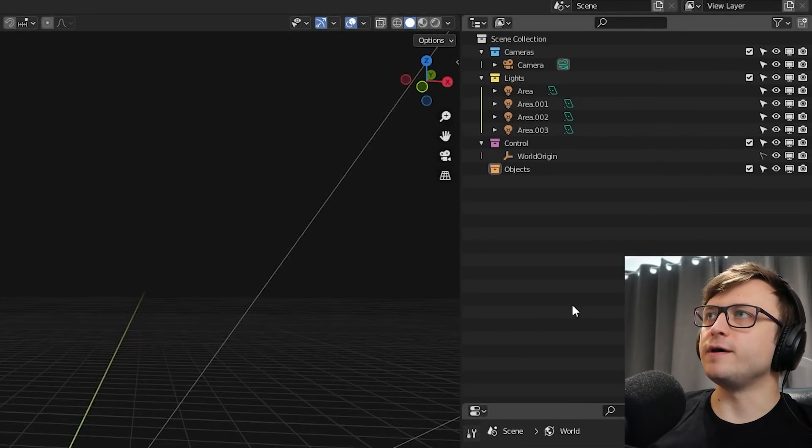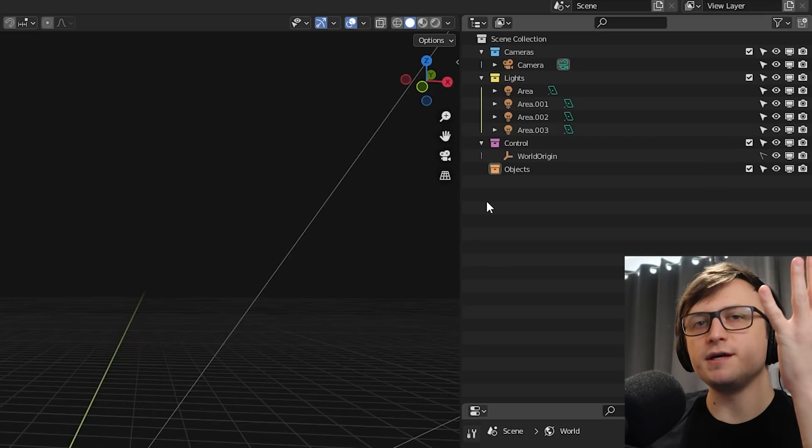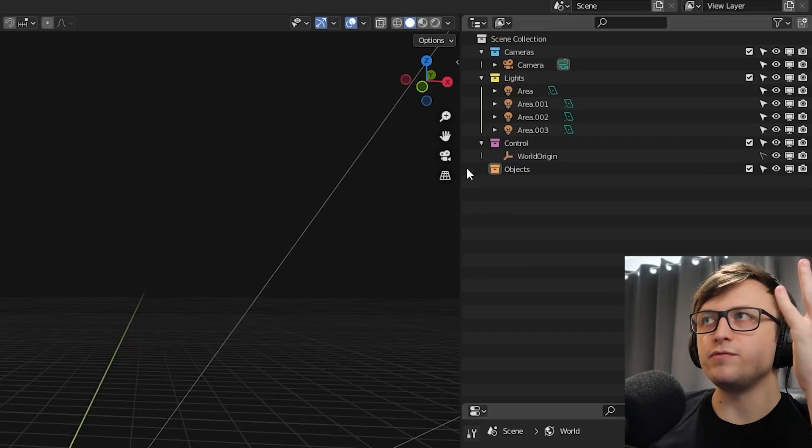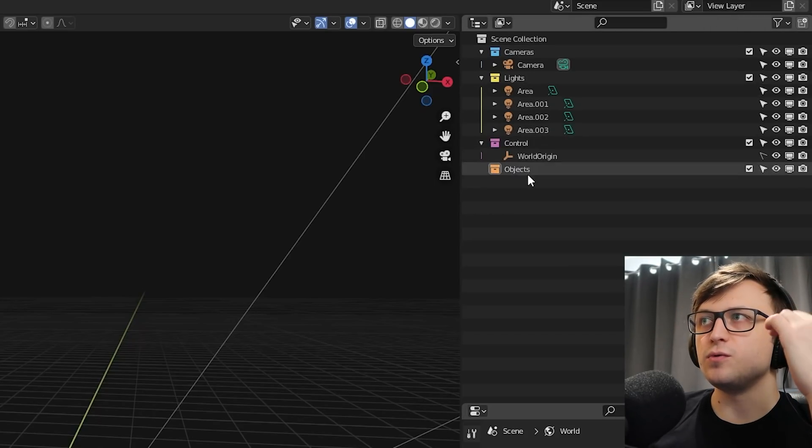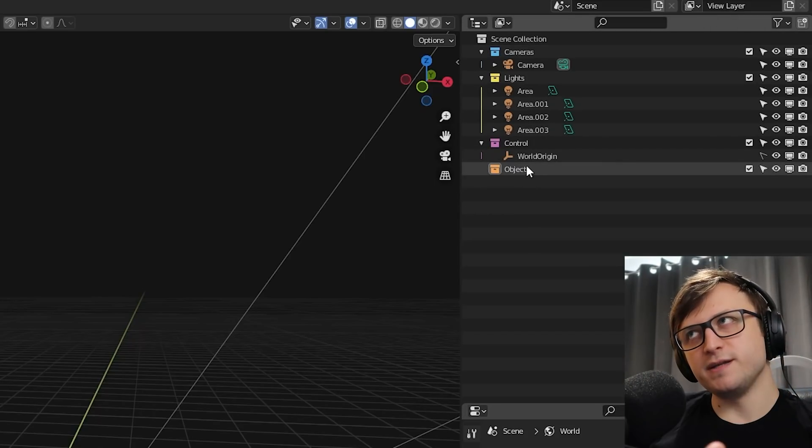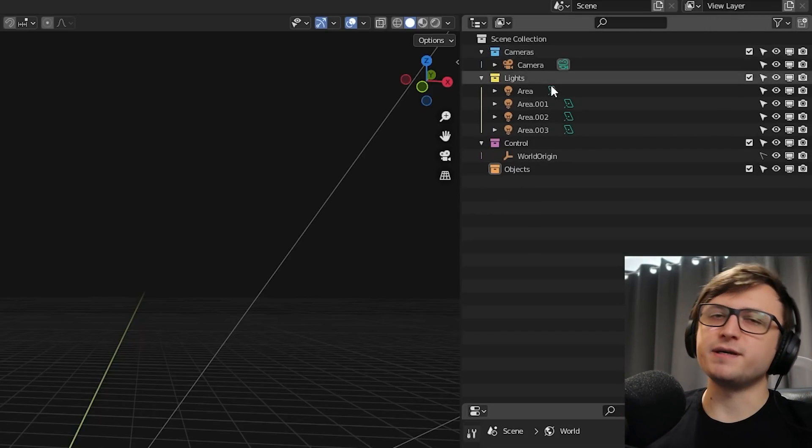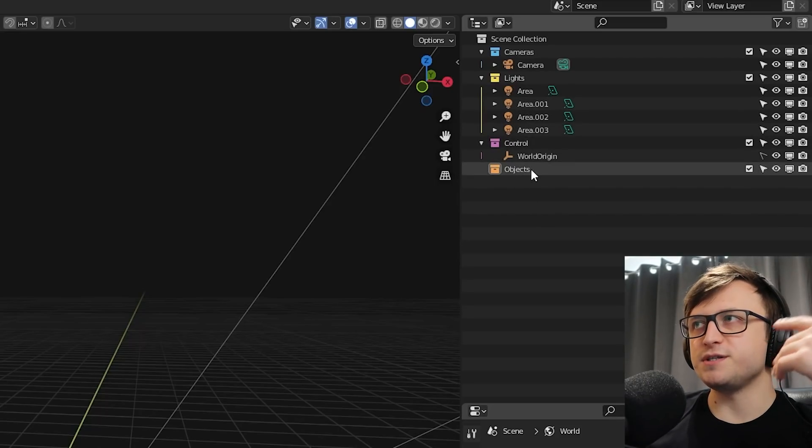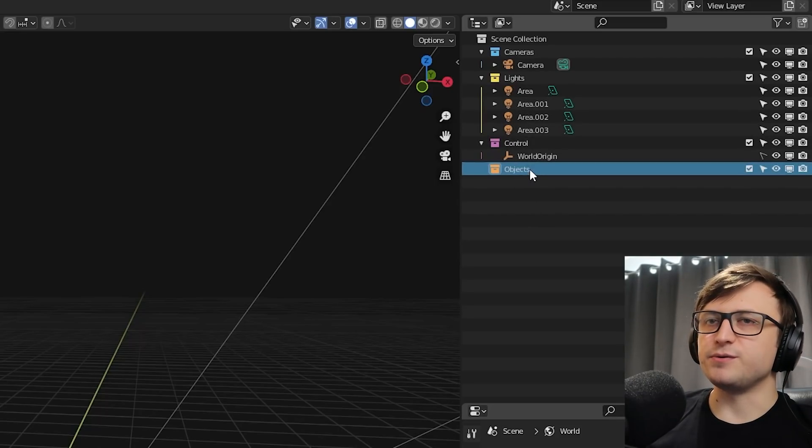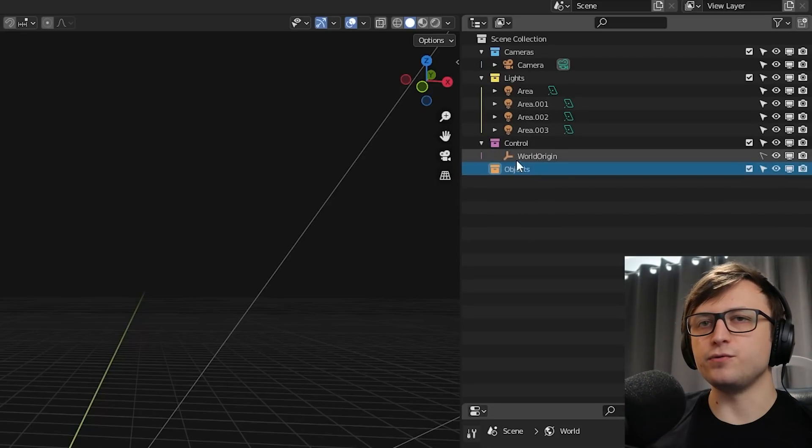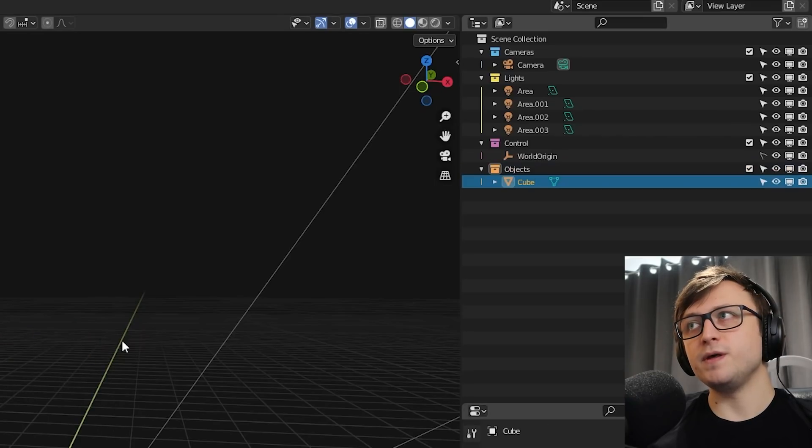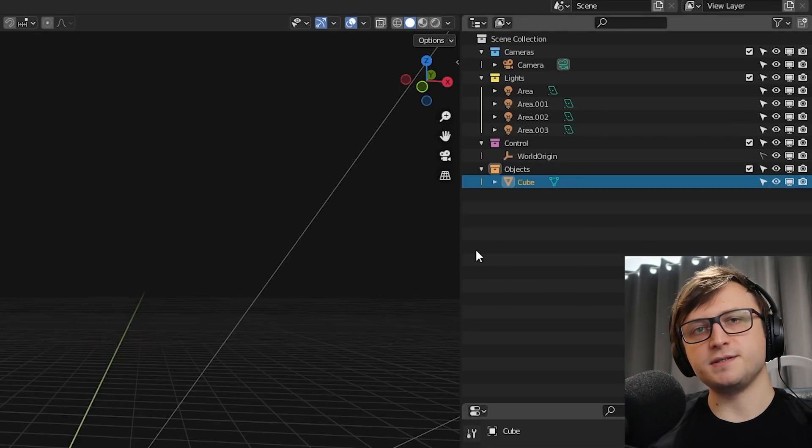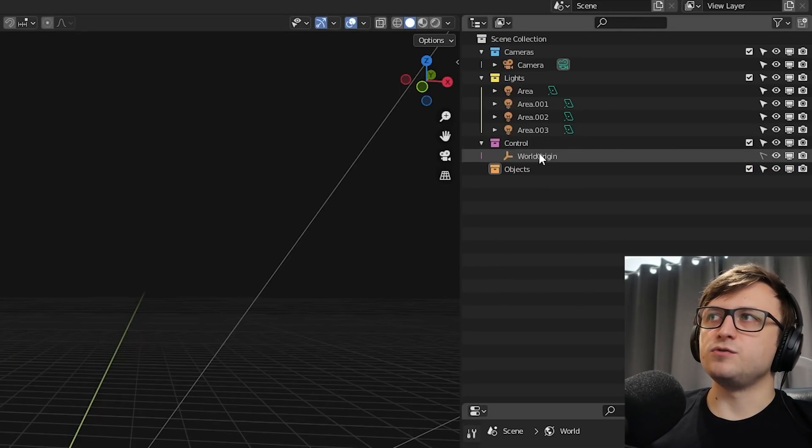Okay, so now let's take a look at the outliner up here. So where we have the collections, there are four collections by default in my file. Cameras, lights, control and objects. Again, quite self-explanatory. Cameras are where cameras go, lights are where lights go, objects are where objects go. And this is the one that's selected by default. So when we make anything new, it goes into the objects collection.